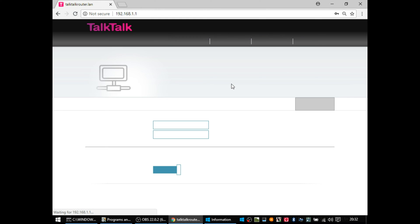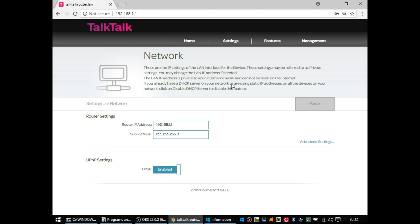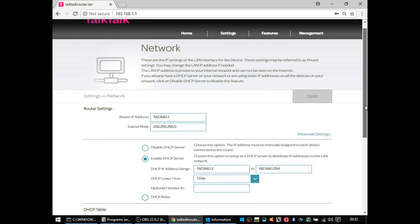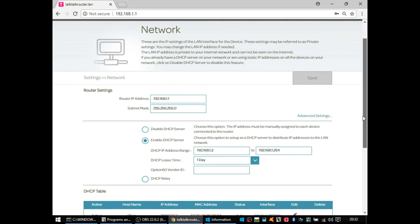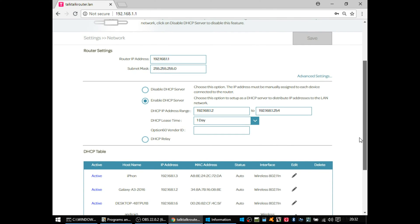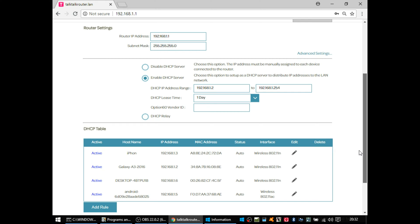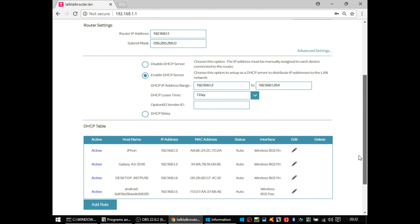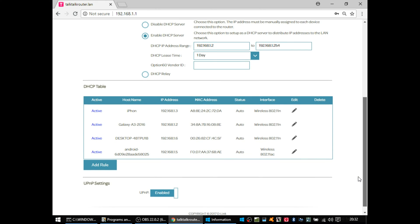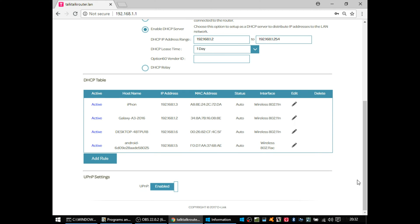So going into the settings and then the LAN section, it's where you'd set your router's IP address, DHCP, whether it's on or off. So if you've got your own server in your house or in your business doing DHCP, that's where you'd switch that on or off or configure the IP ranges that it uses.